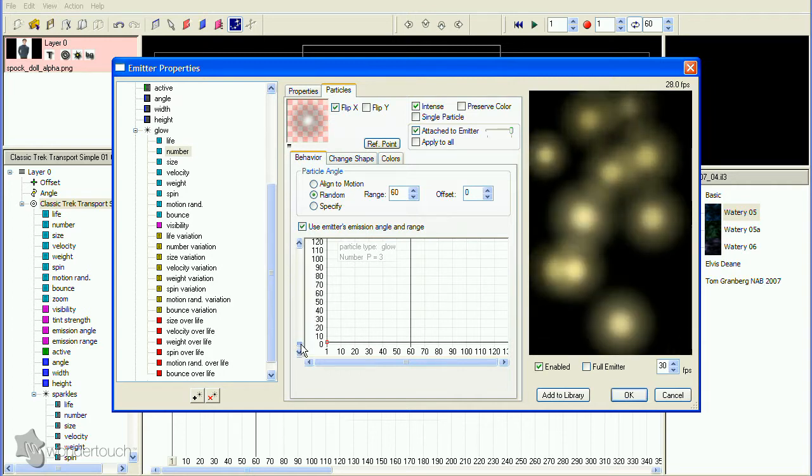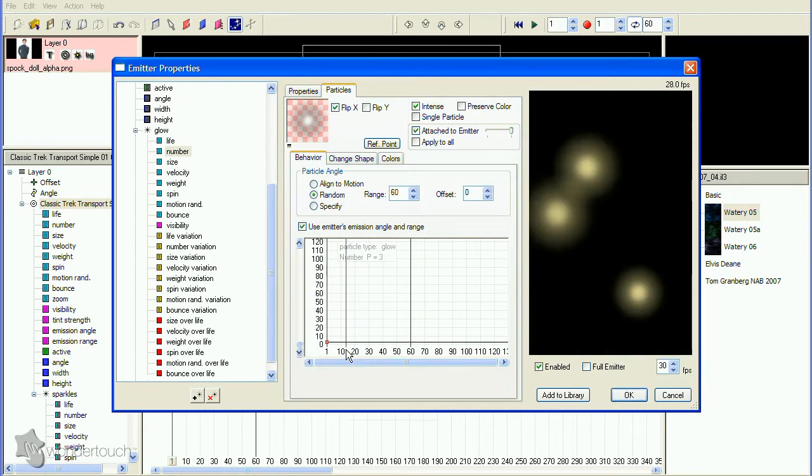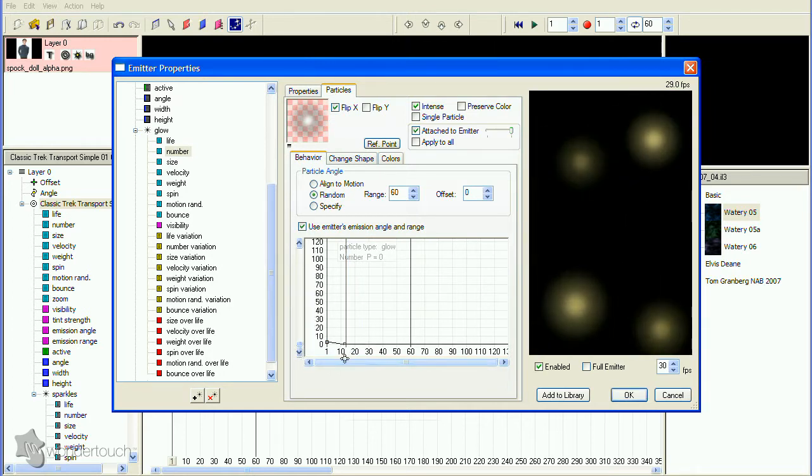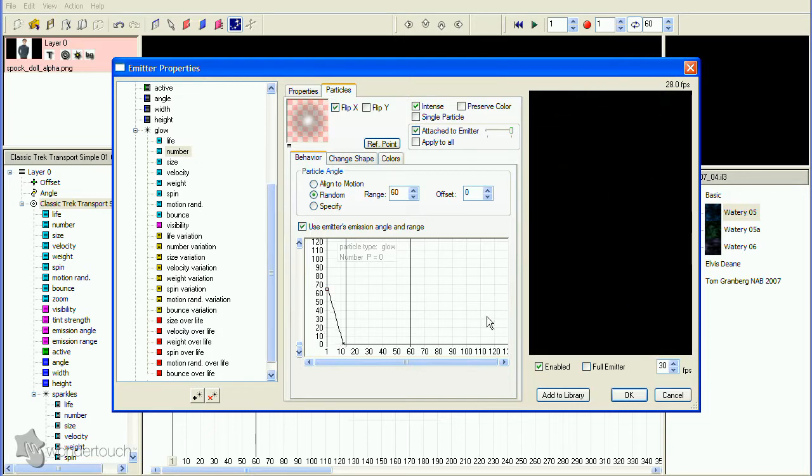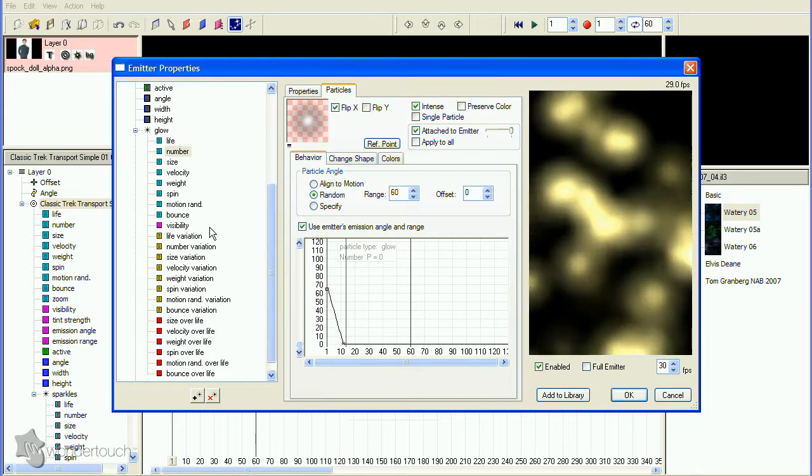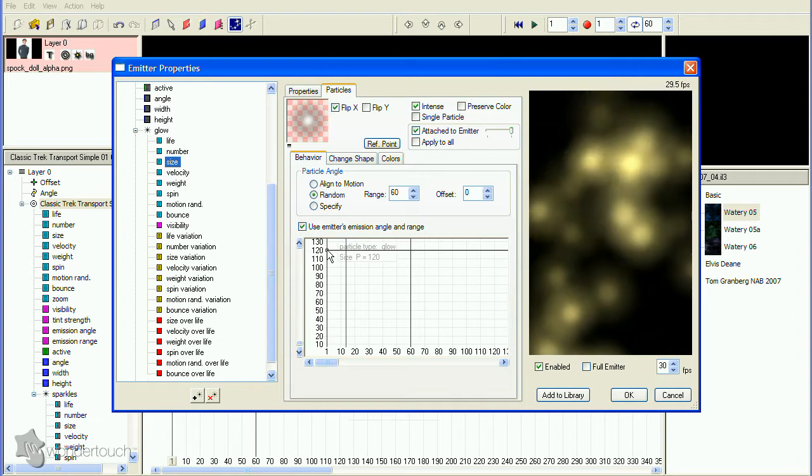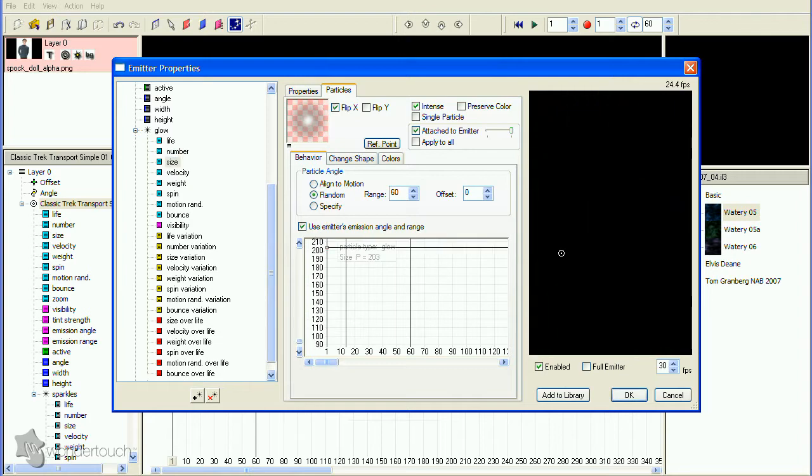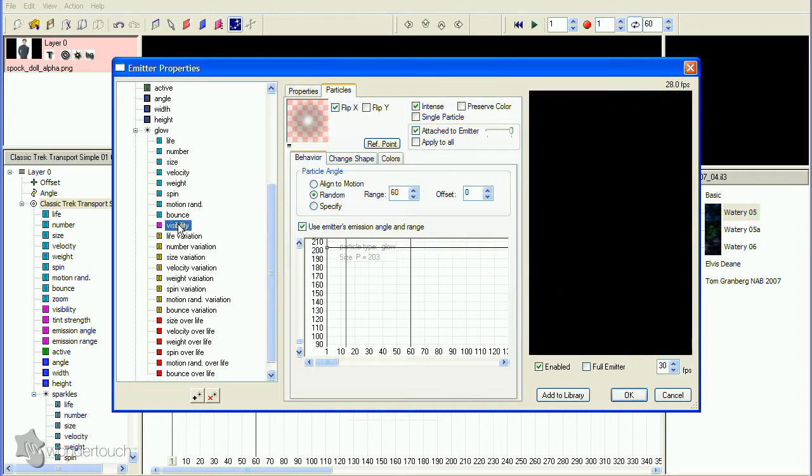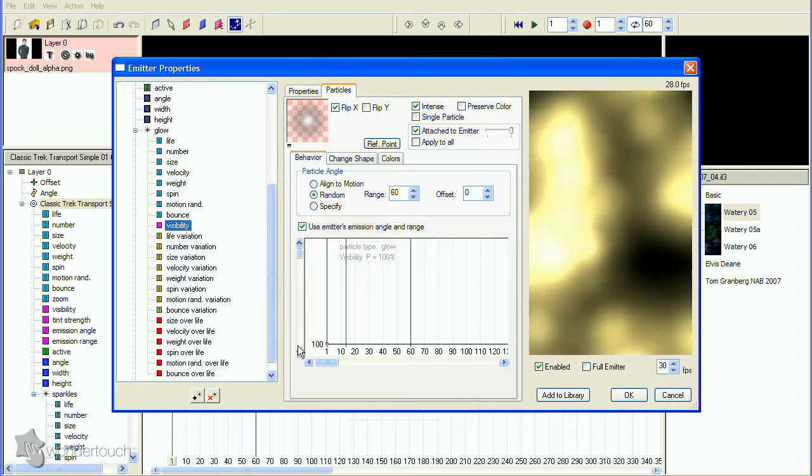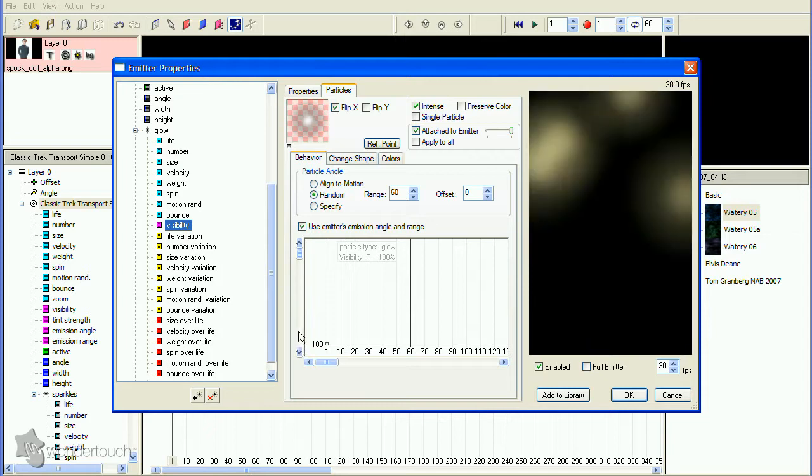Increase the size of the particles, then decrease the visibility. We want these particles to add some glow to the spinners, but not be overpowering.